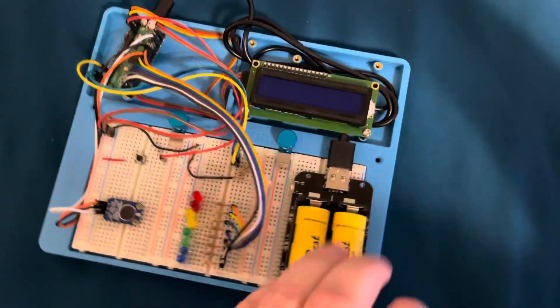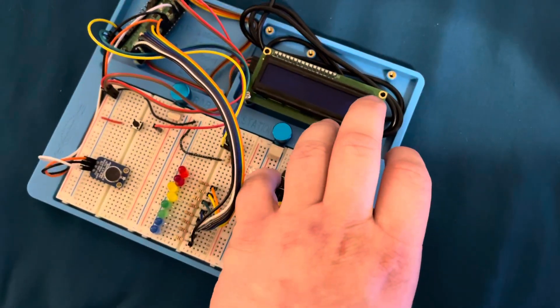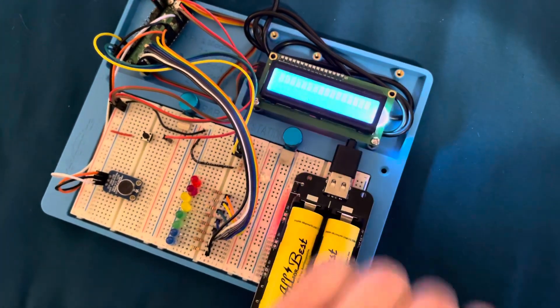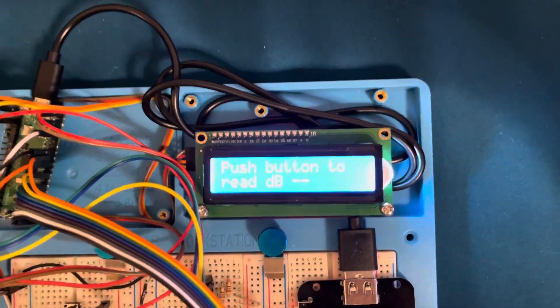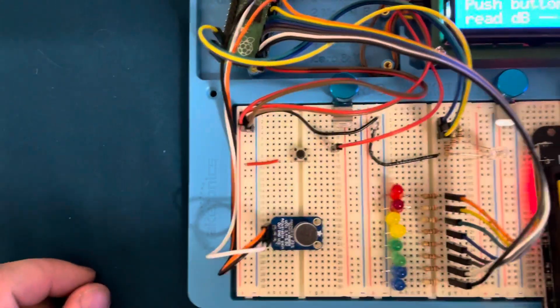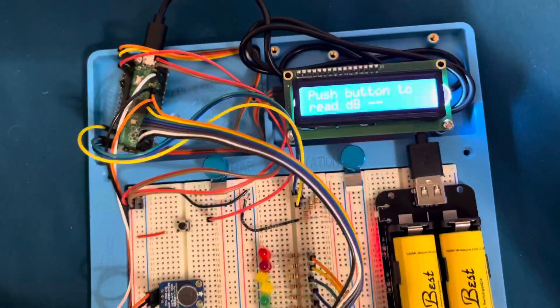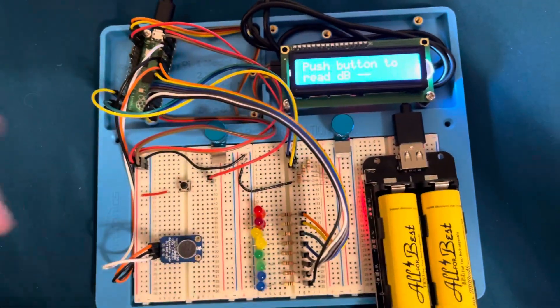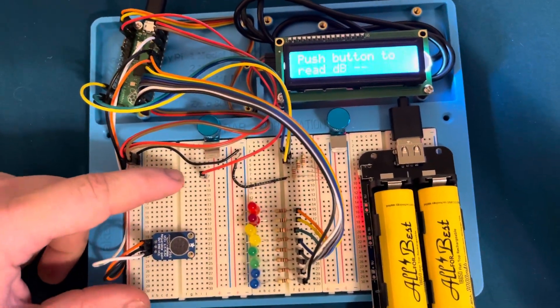Let's turn it on. As you can see, it gives instructions on what to do. Push the button to read the decibels. So let's go ahead and push the button.